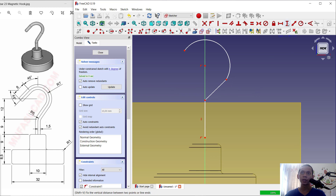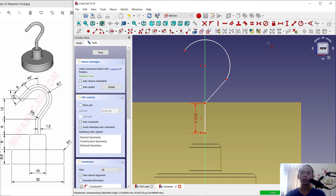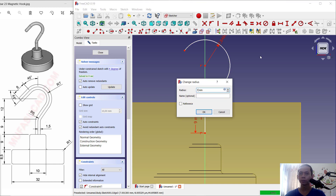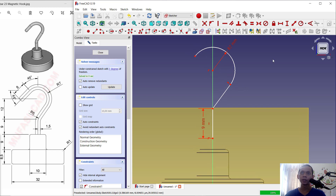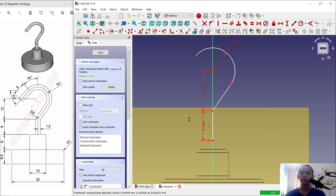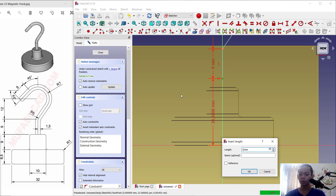Now set the dimensions. Set the length to 2.9. For the arc, set the radius to 7. Don't forget to use the constraint tool to connect this line with this arc. Set this distance to 10, then from this point to here set 12, and again from this point to here set 17.5.